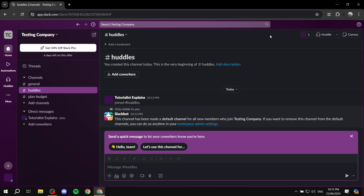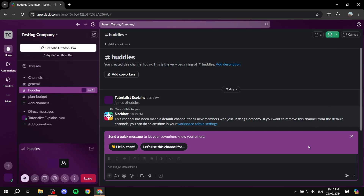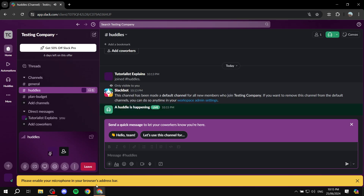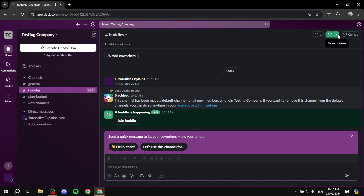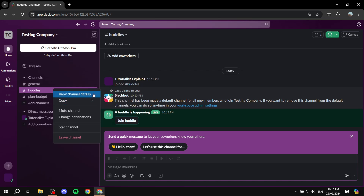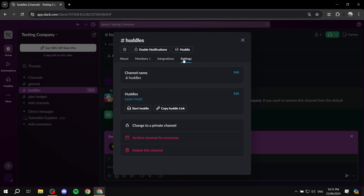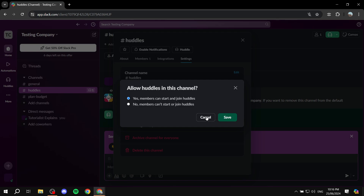Now about Huddles — I created a channel called 'Huddles,' though it works exactly like any other channel. To start a voice chat, go to the top right and click 'Start a Huddle.' Your voice chat is now started, and anyone with access to that channel can join. You can also go to a channel's settings via 'View Channel Details' > 'Settings' to control whether members can start and join Huddles in that channel.